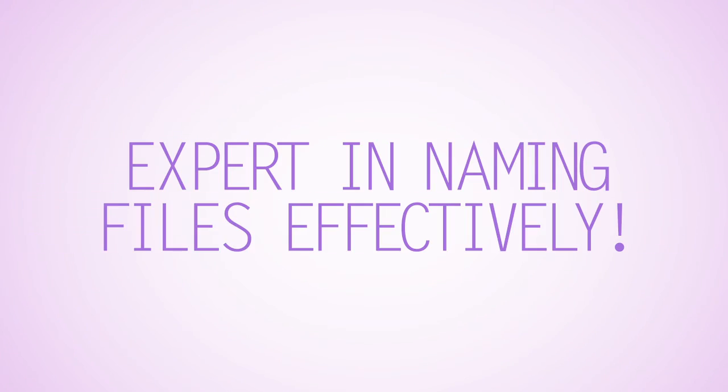If you have followed the best practices outlined in this series of videos, you are now an expert in naming your files effectively and managing them is much easier.